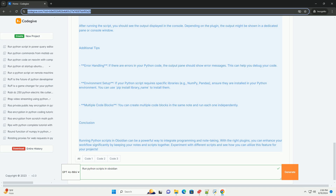Conclusion: Running Python scripts in Obsidian can be a powerful way to integrate programming and note-taking. With the right plugins, you can enhance your workflow significantly by keeping your notes and scripts together. Experiment with different scripts and see how you can utilize this feature for your projects.